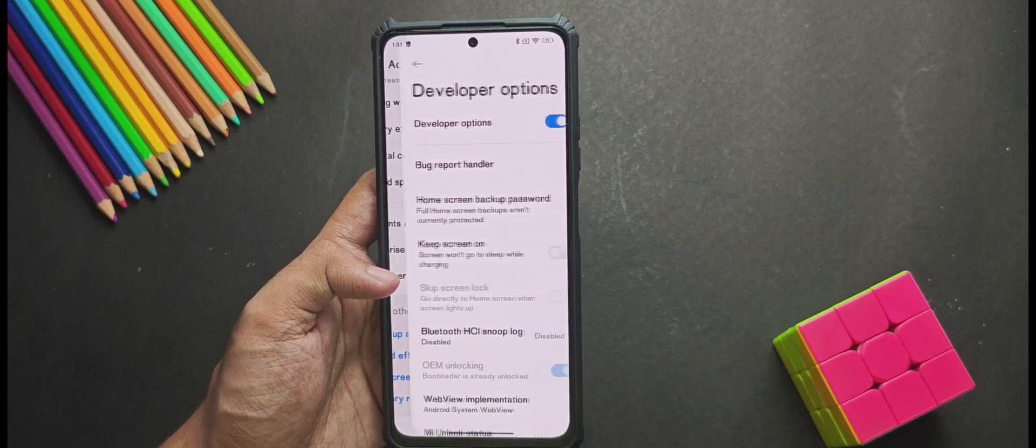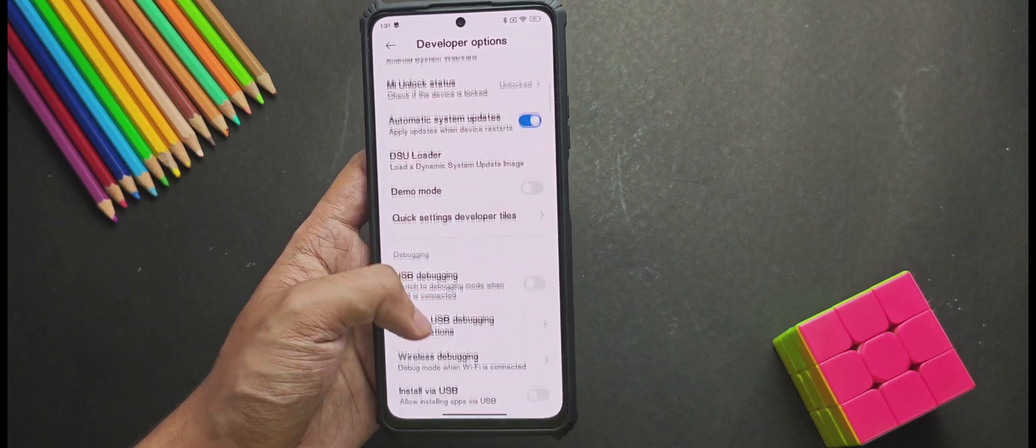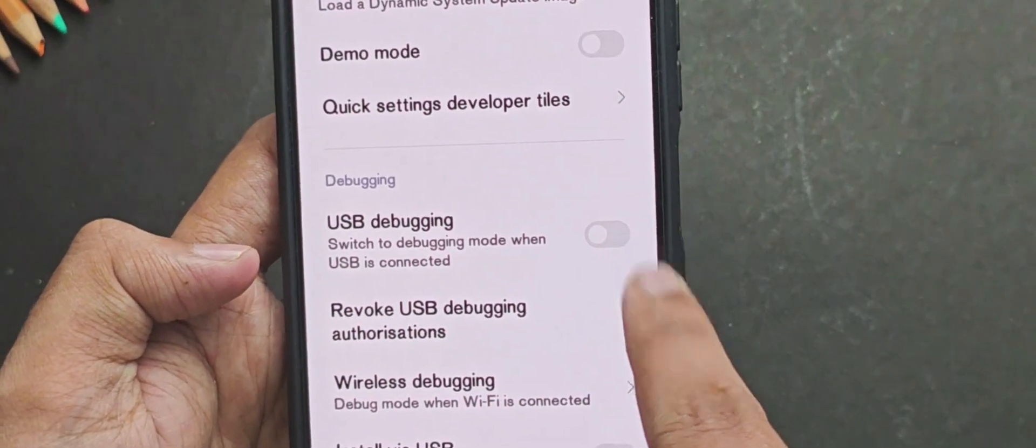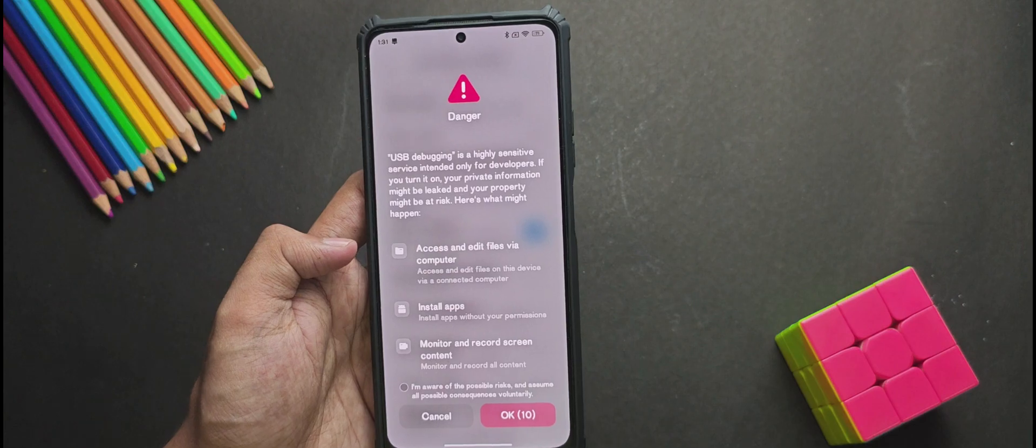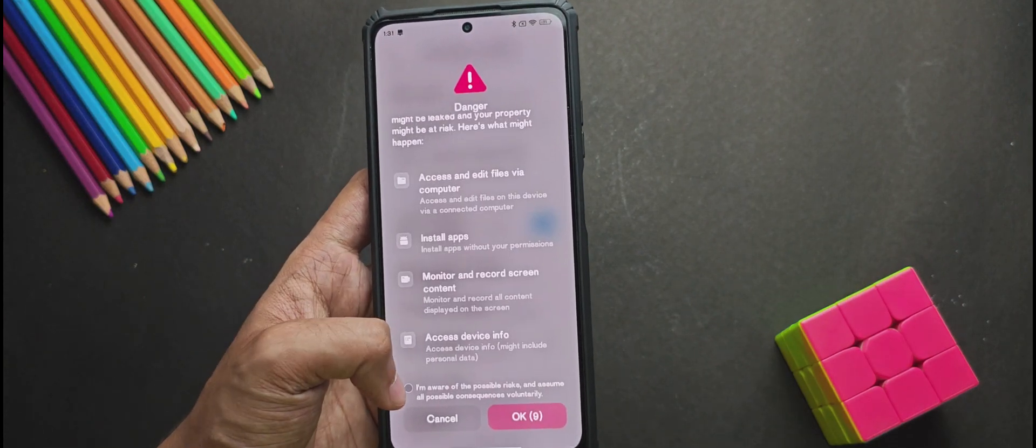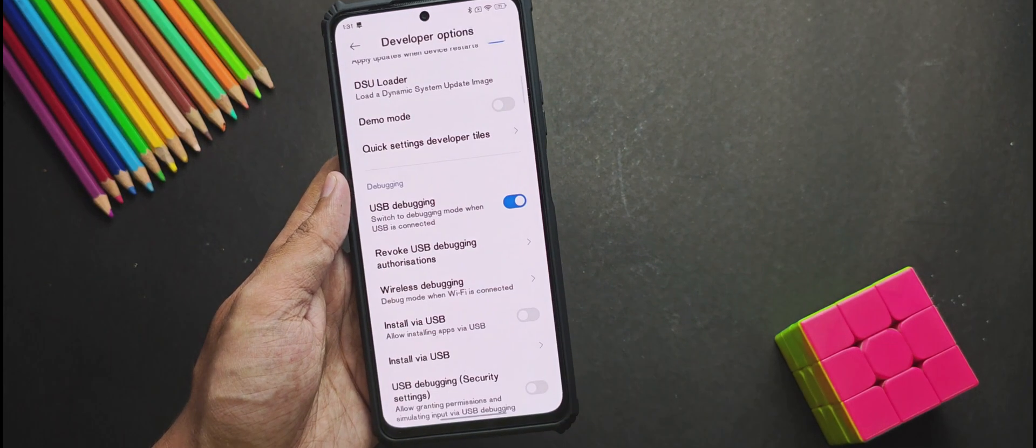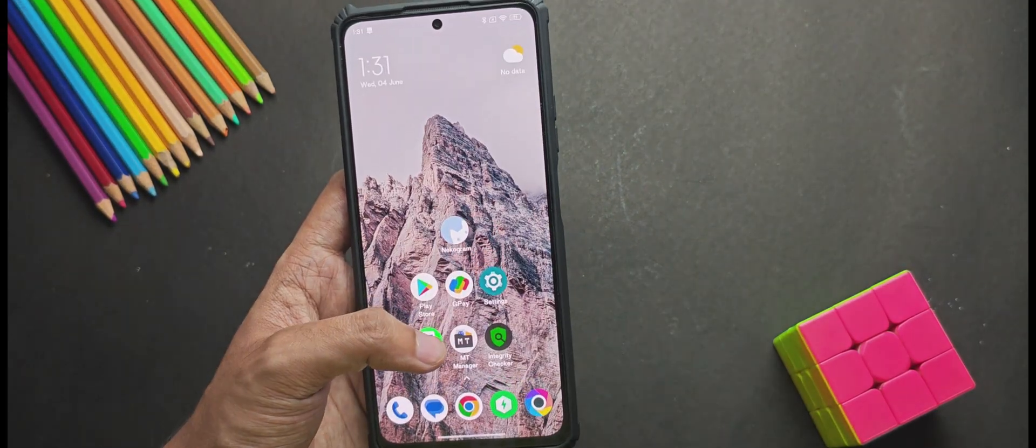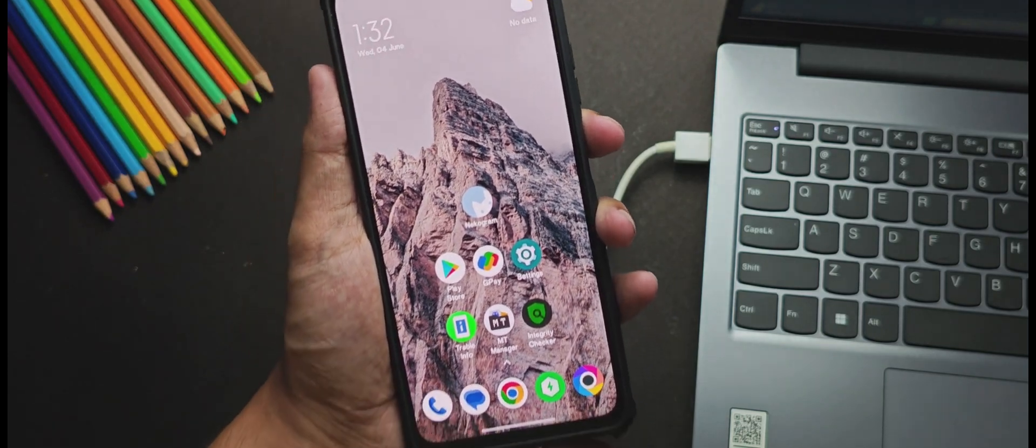Now moving back to our phone, the first thing we will do is enable USB debugging from the developer options. Now if you are using a Xiaomi device, then you can just ignore the stupid pop-up. And once it's done, we will connect our phone to the PC.